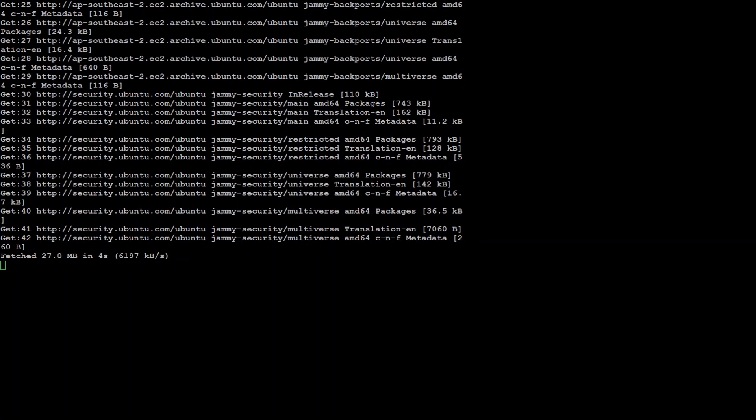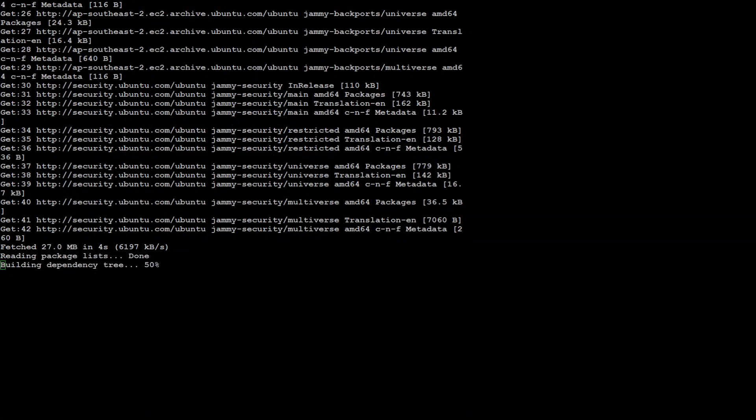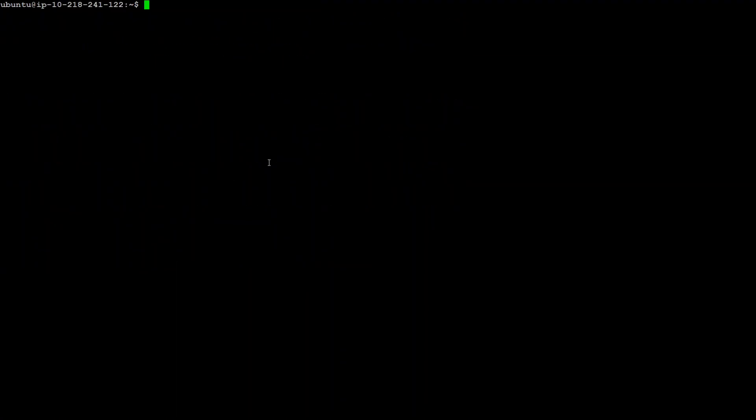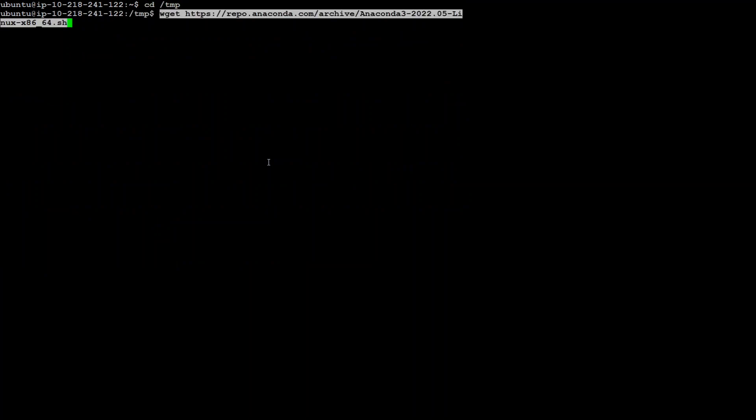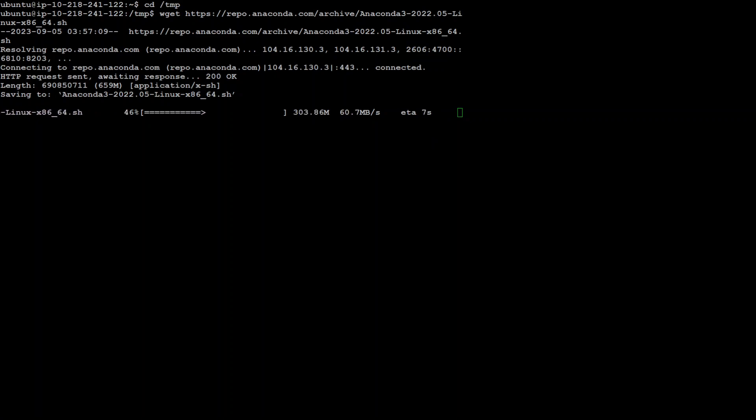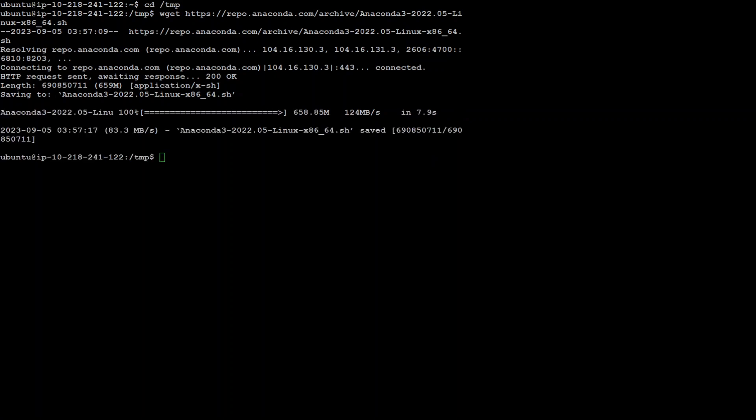And then the second step what we need to do is to install conda. So let's wait for this one to finish. That's done. Let's clear the screen. And now let's install conda. Let me go to my temp directory. And there by using wget I'm going to download this conda. That will allow me to keep my dependencies and environment separate.